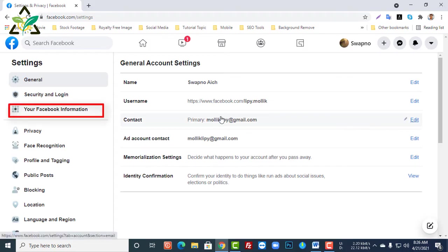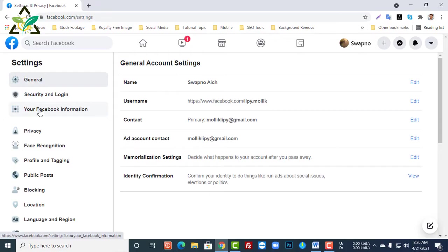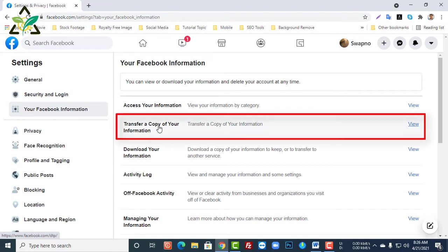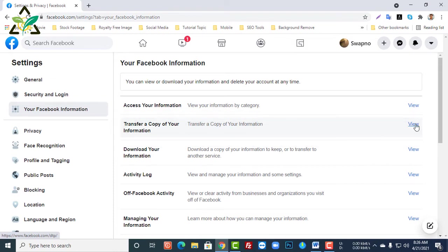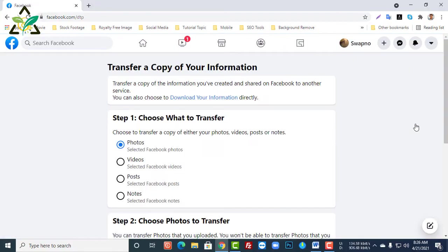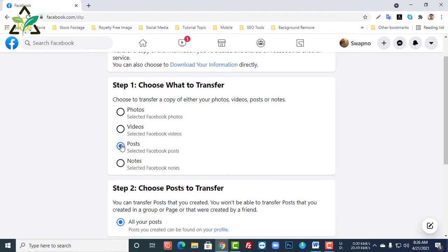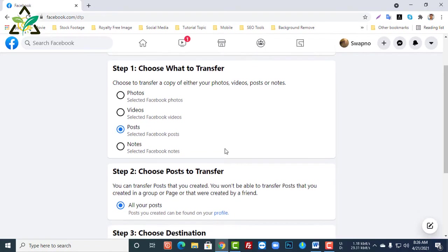Transfer a copy of your information - click here to view what you want to transfer. Since the video is about Facebook post transfer, I will click on Posts. The second option will remain the same.